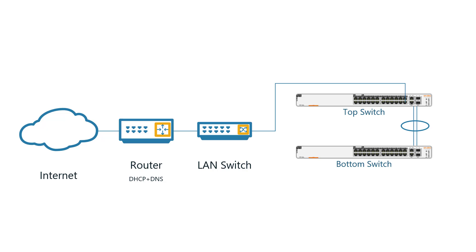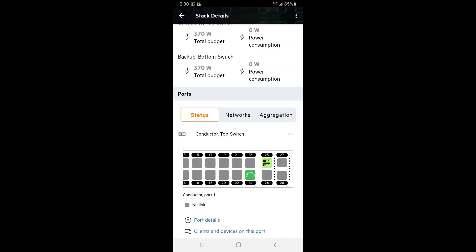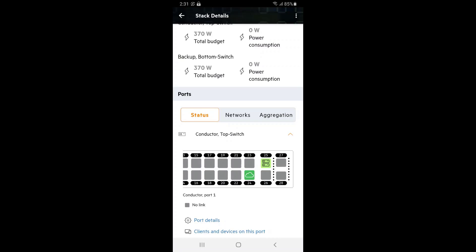We now physically connect the switches together using ports 25 and 26. I'll tap on the status tab and scroll to the right hand side to monitor the status of stacking ports. And there you have it. The switches are now stacked using both ports 25 and 26.